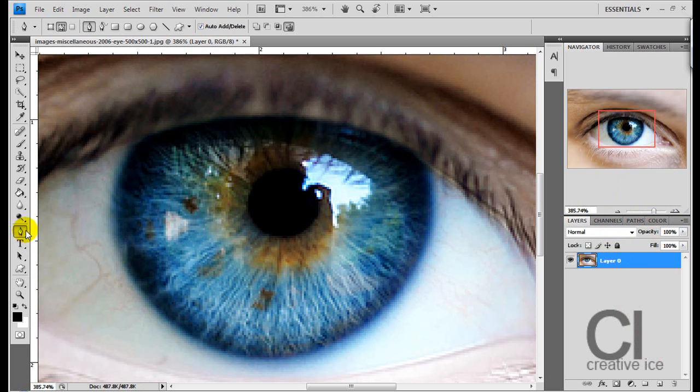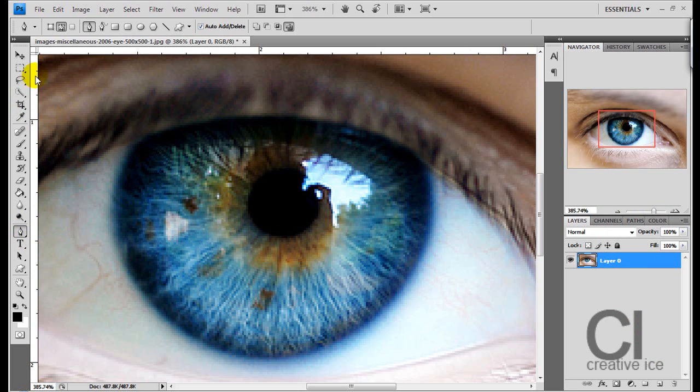Now there's several ways you can select the eye, do whichever way you're comfortable with. I'm going to use the pen tool and just make a rough selection.